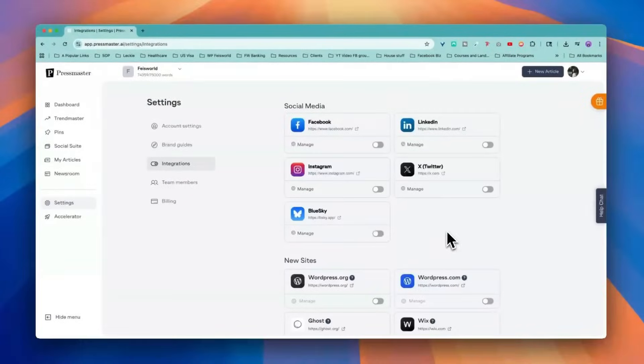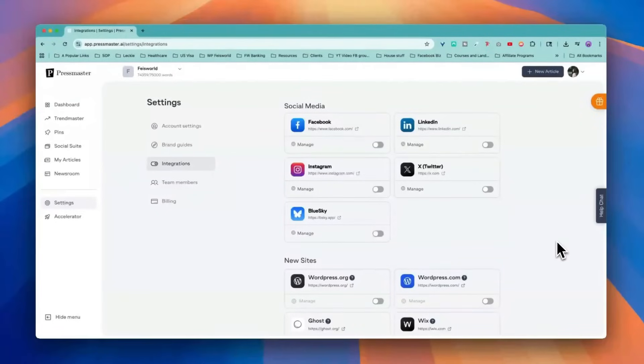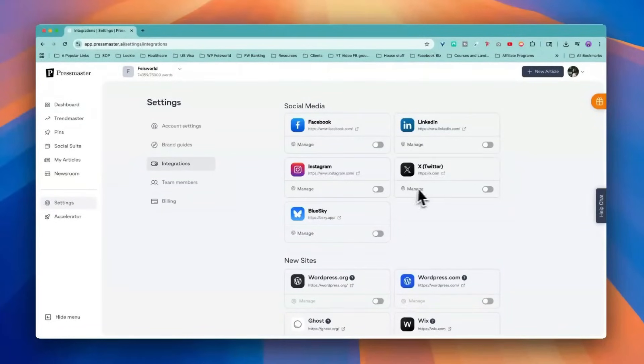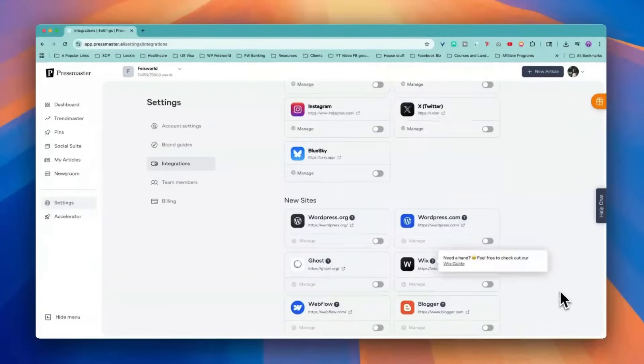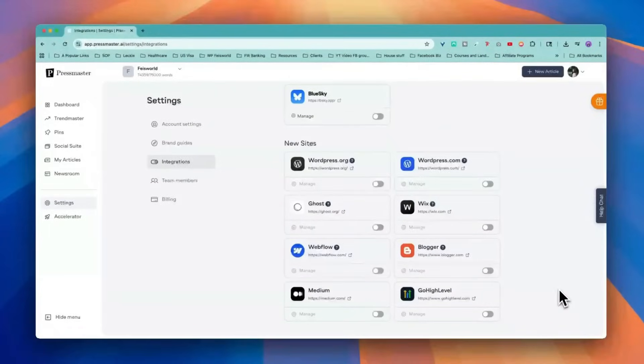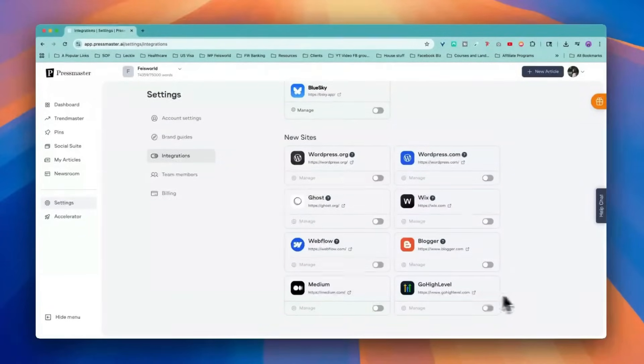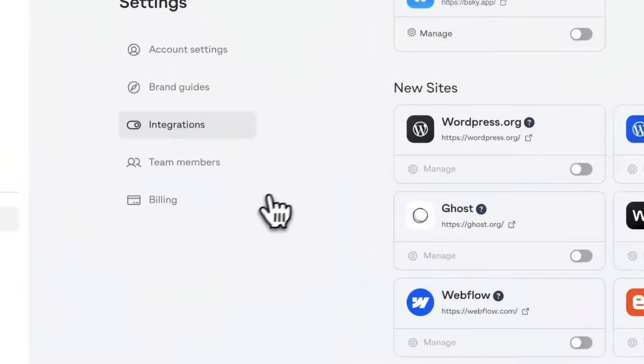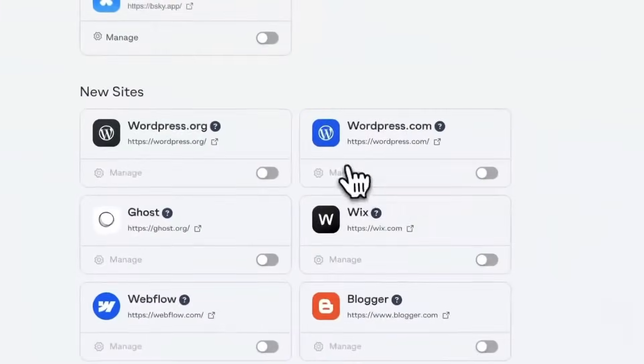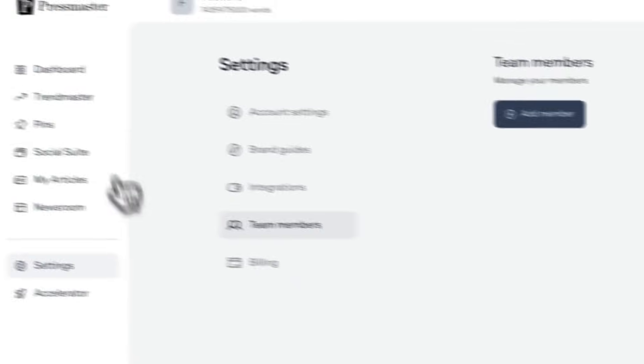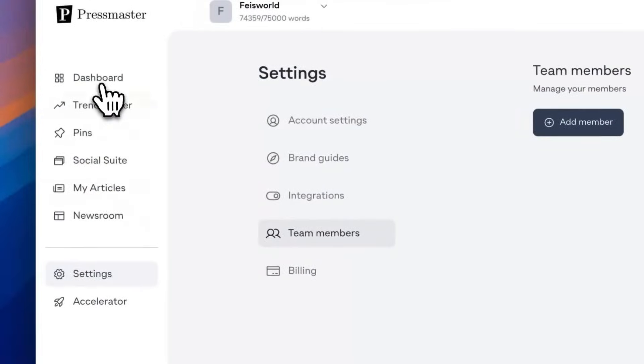And here we have integrations. Remember that you're able to publish these assets directly onto these platforms, Facebook, LinkedIn, Instagram, X, Blue Sky, and you can also publish directly on your websites and there's a lot of them being supported here. You can add your team members and right now I'm the only contributor.